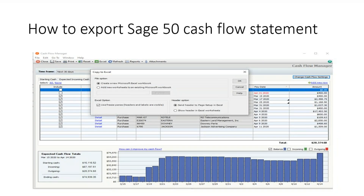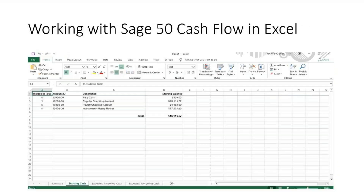You can also export this report to Excel. Use the Excel icon on the upper taskbar. Once this is started, you will now see options for your export. You can create a new Excel sheet or choose to add to an existing sheet. You can choose to use freeze panes and define how the header will be displayed. Once this is complete, an Excel worksheet will automatically be created with the following tabs. You can view, save, and print these.